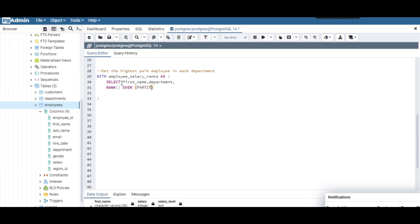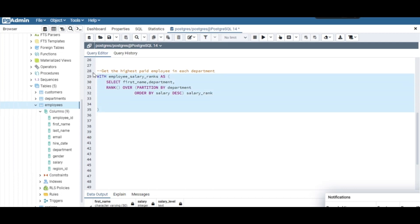RANK() OVER (PARTITION BY department ORDER BY salary DESC) — partition by department, order by salary in descending order so we go from the highest to the lowest. We give this column the name 'salary_rank'. FROM employees.